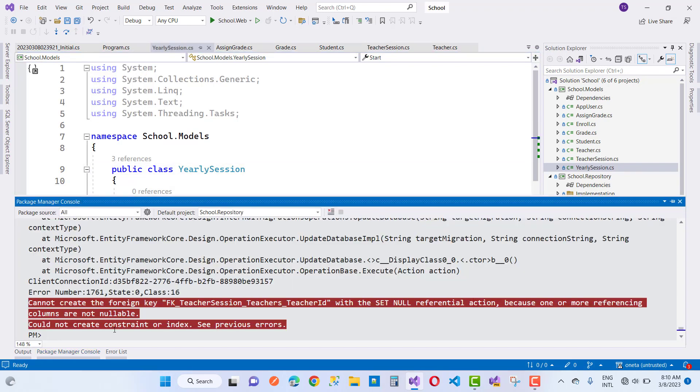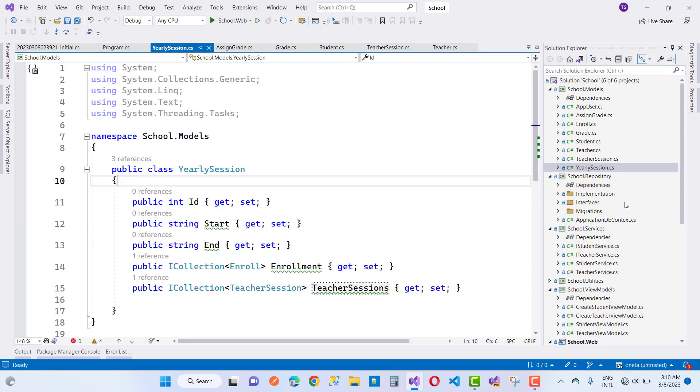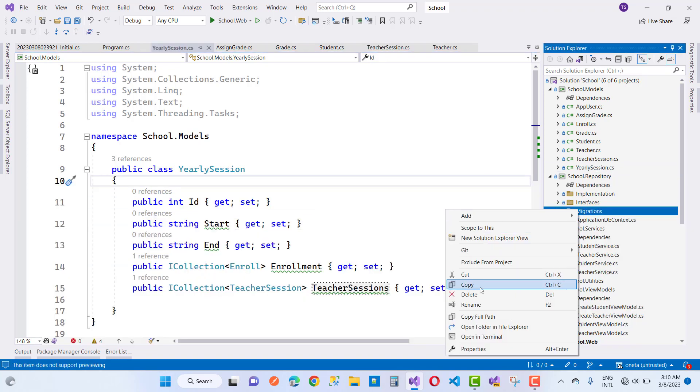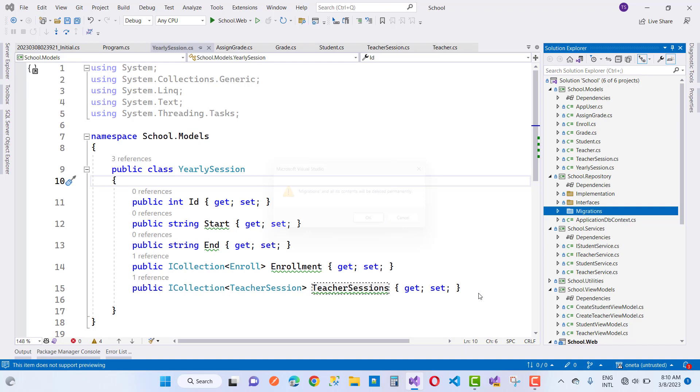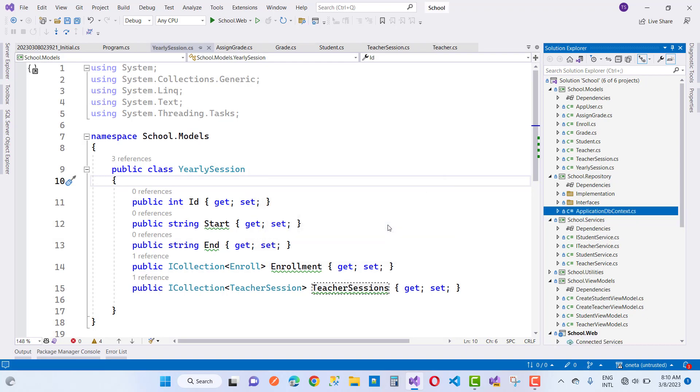After that, remove the migration. You can notice that everything is fine. Add migration initial.